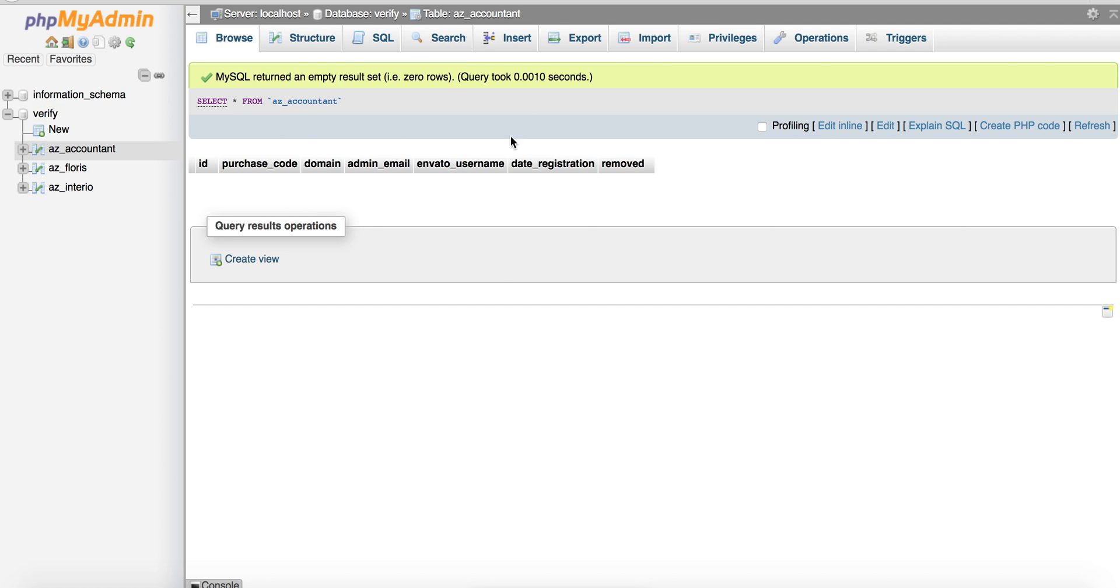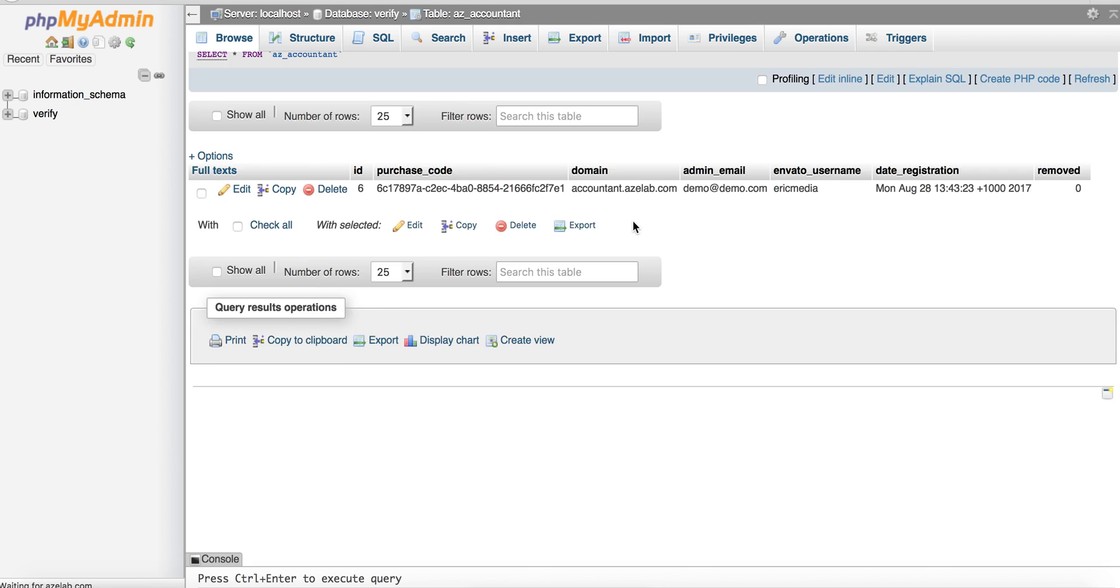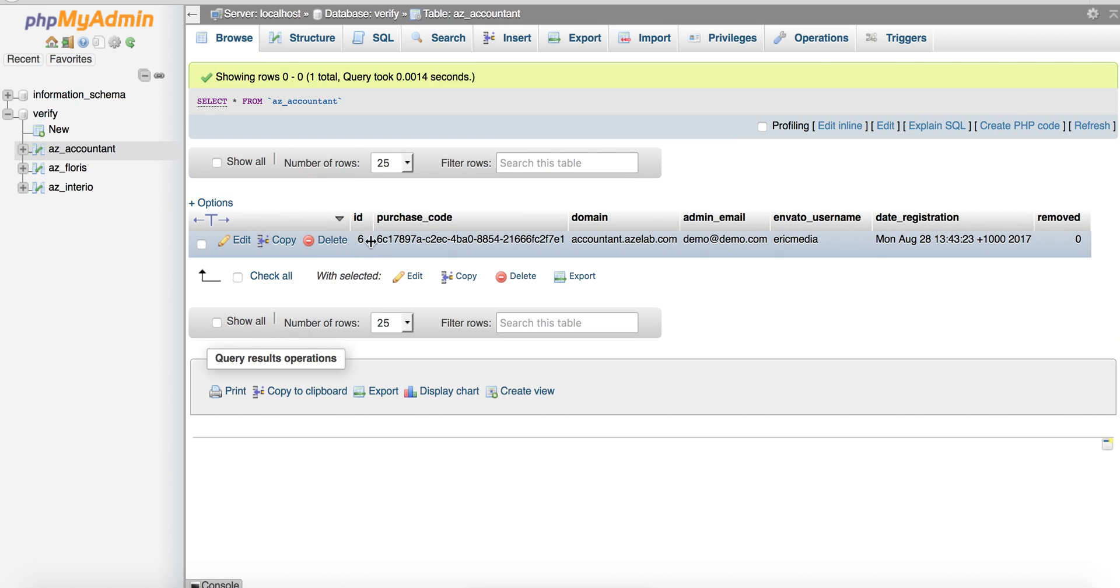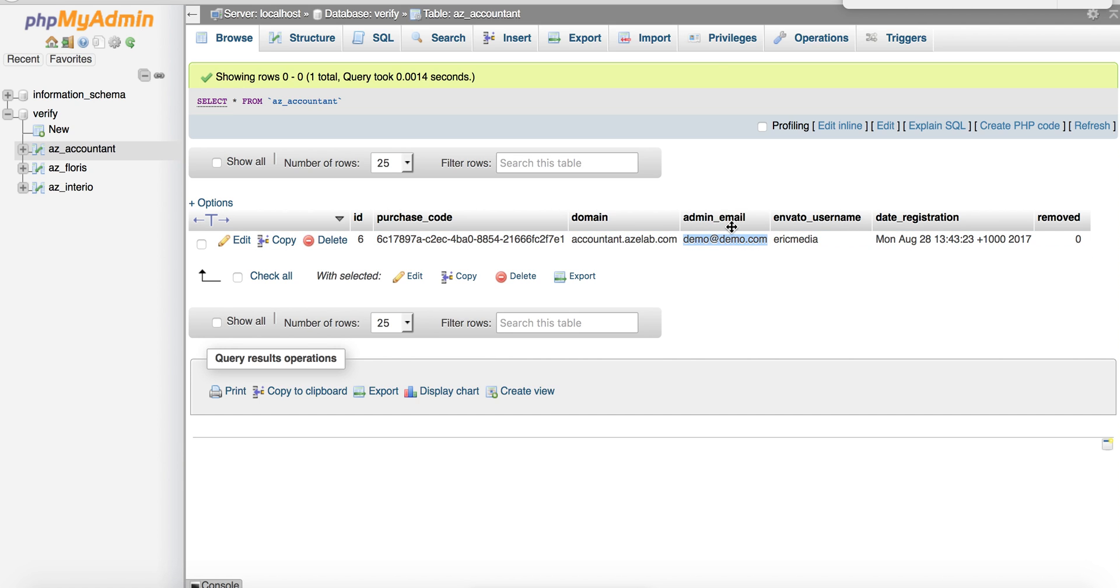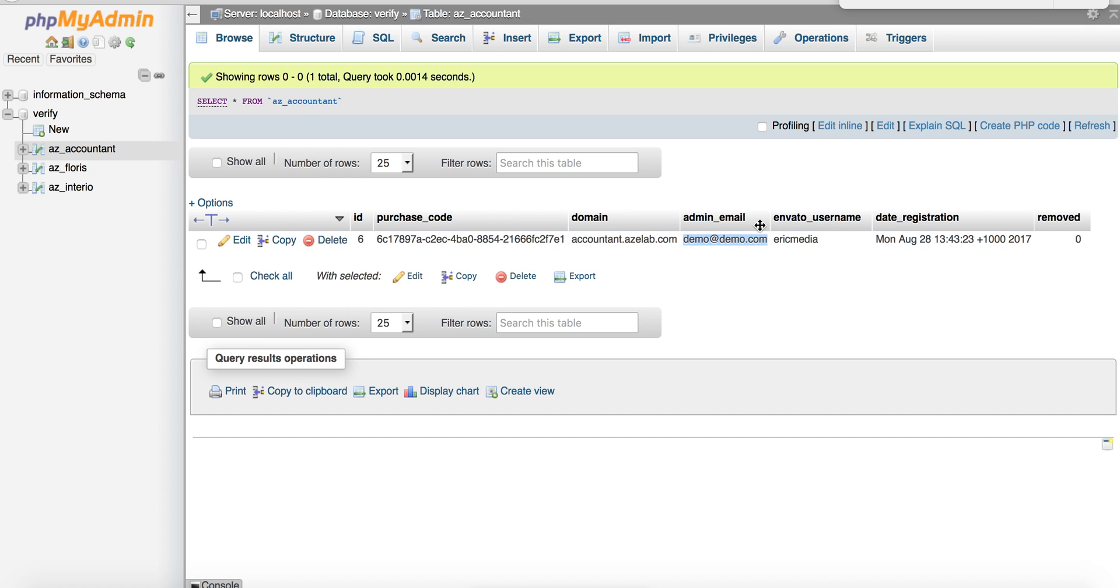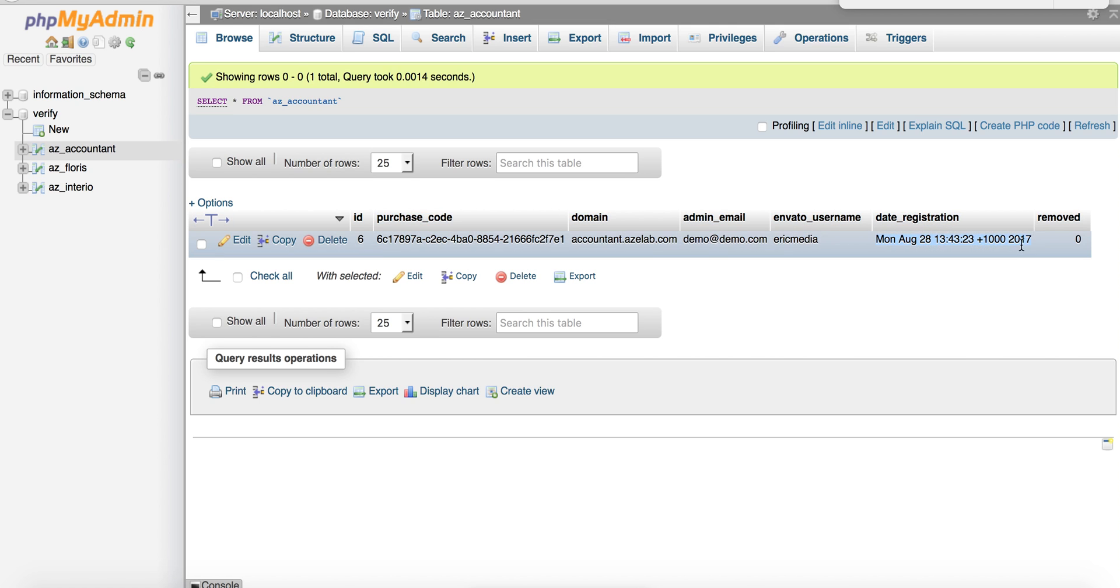We check our database. It's not the customer database, it's our database. We refresh and we see a new record here: purchase code, domain where the theme is used, email address of the admin set in WordPress, and WordPress username.